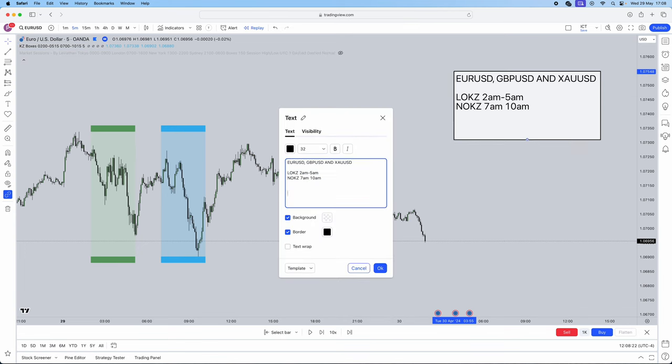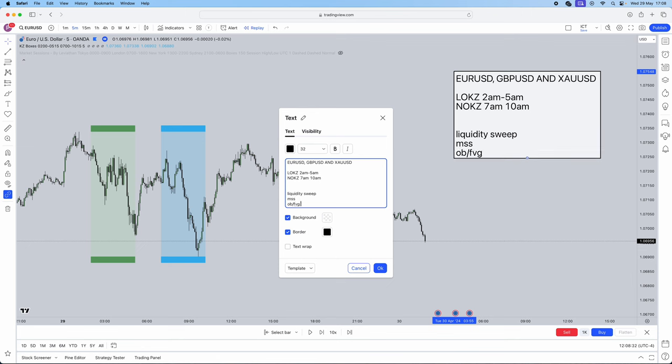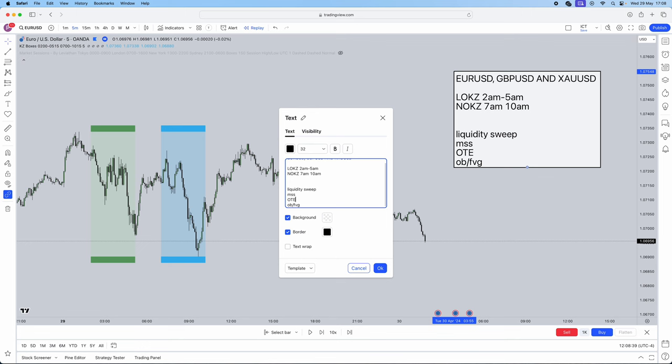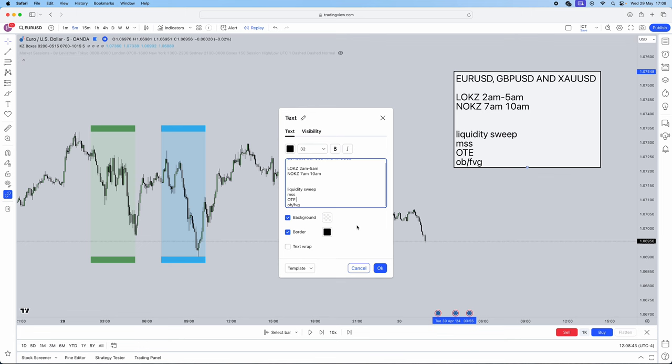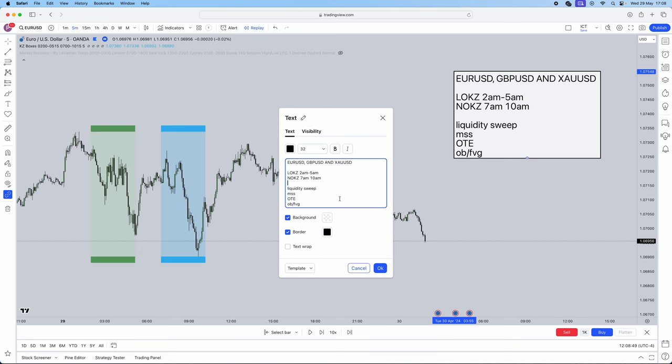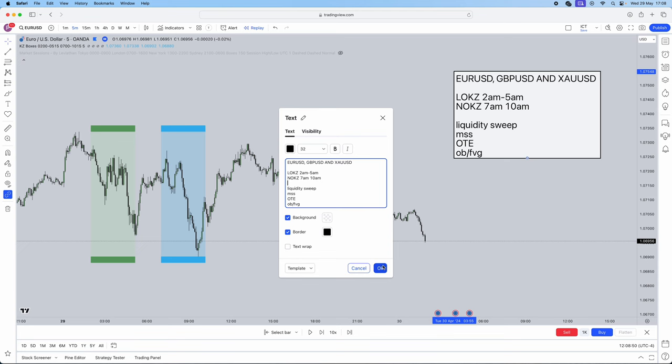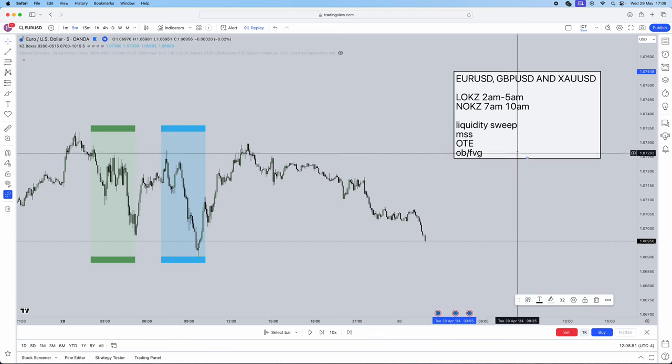What does this strategy actually consist of? First, we need a liquidity sweep. Then we need a market shift. And then we need an order block slash fair value gap. What else I'm going to add is ICT's OTE levels, Fibonacci levels. This is what we're going to need in order to be trading this strategy.